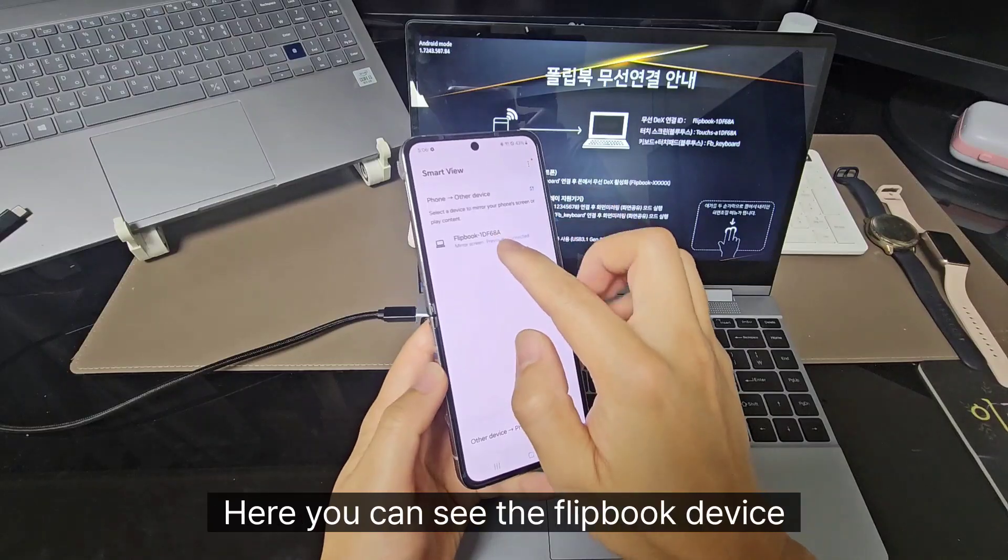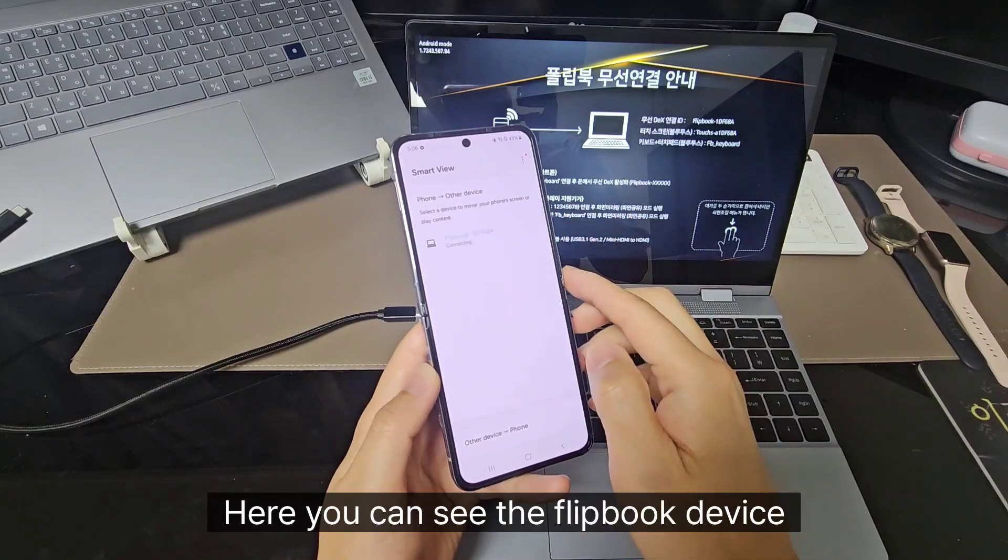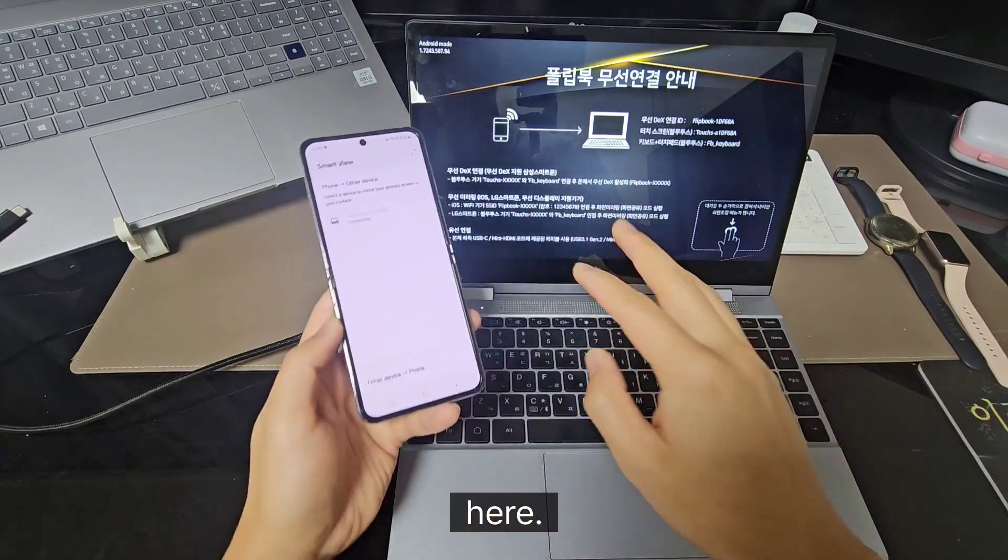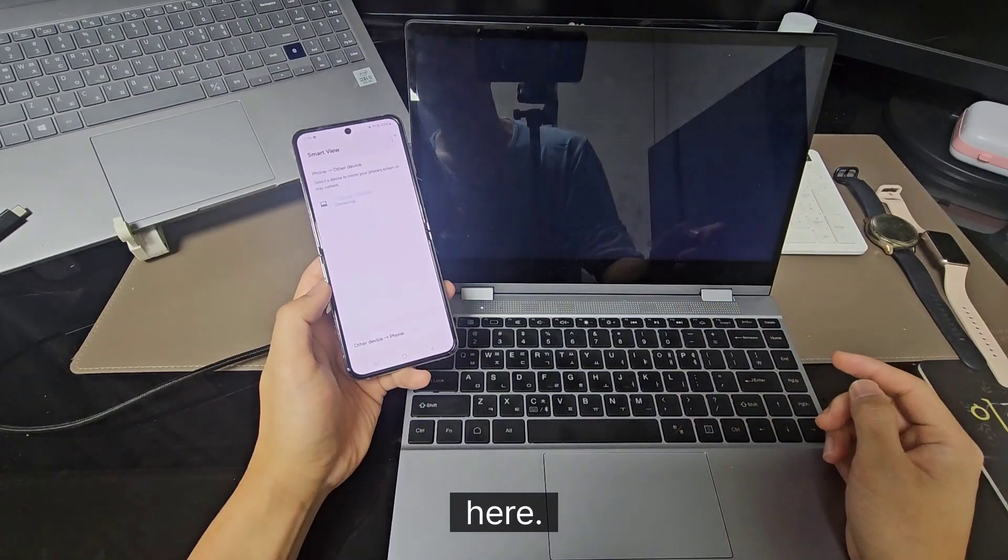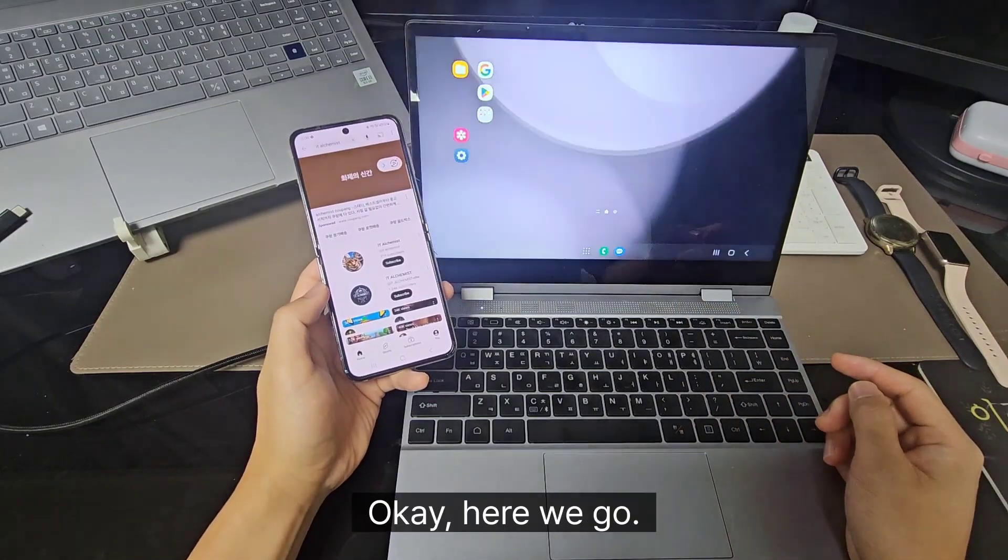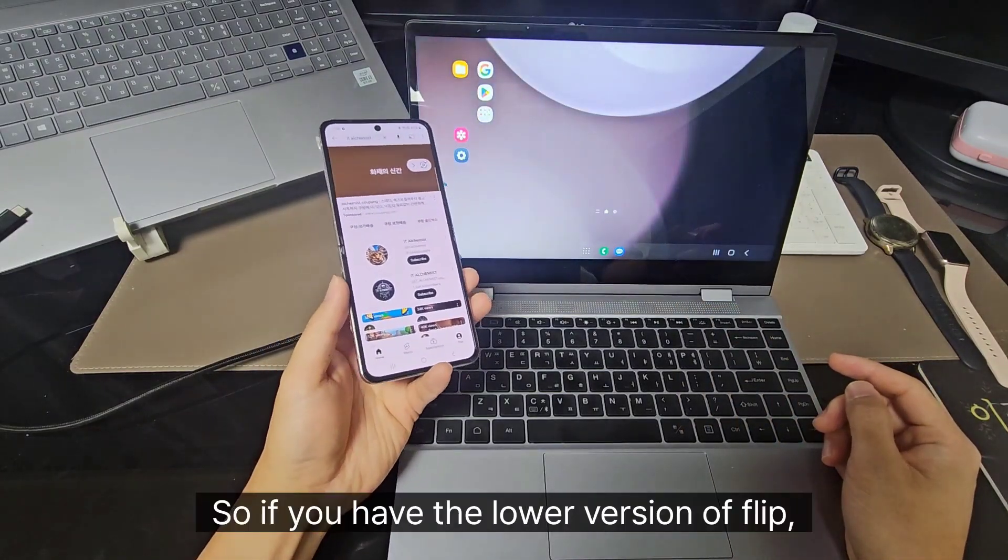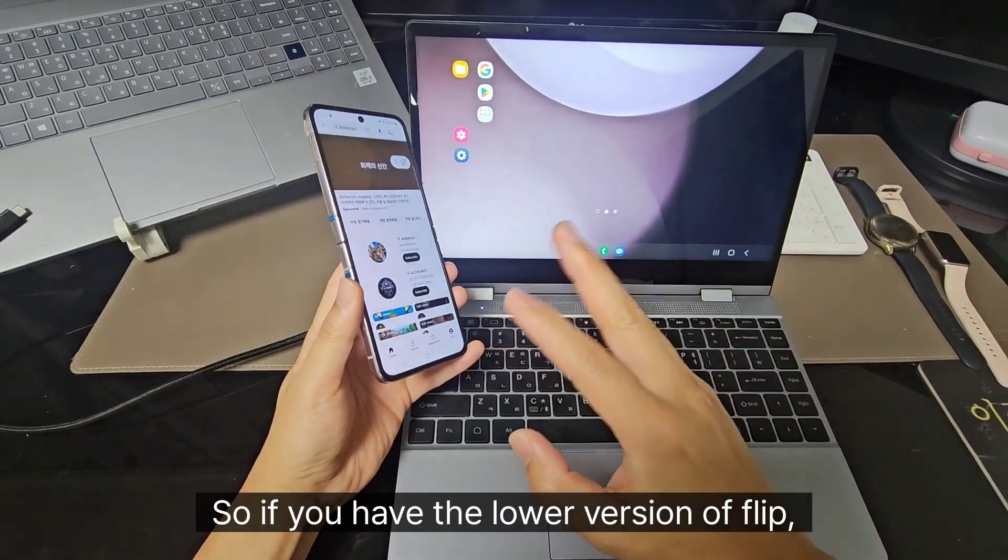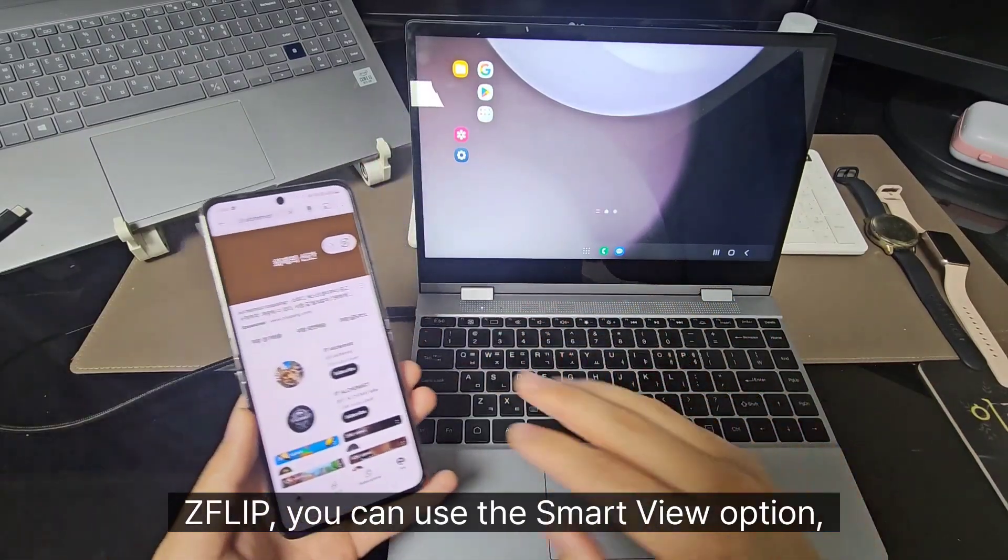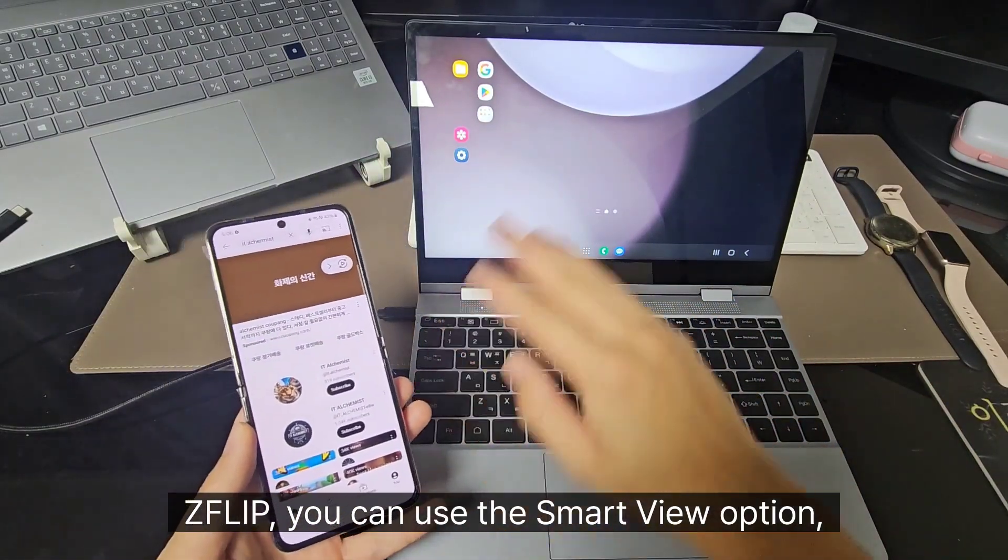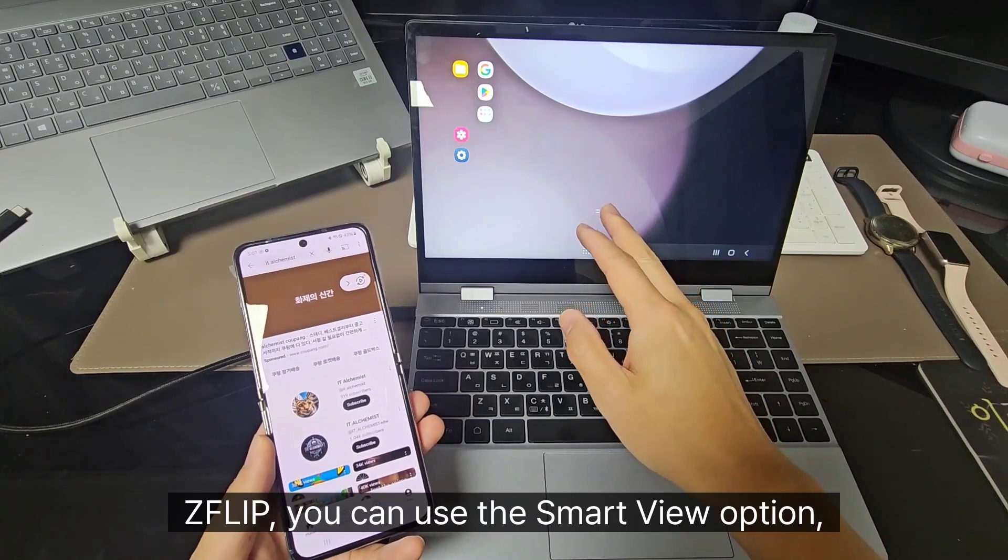Here you can see the Flipbook device here. Okay, here we go. So if you have the lower version of Z Flip 3, you can use the smart view option.